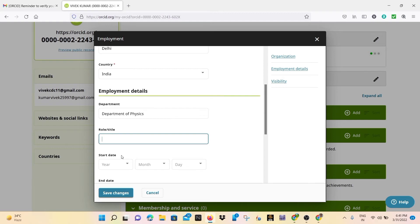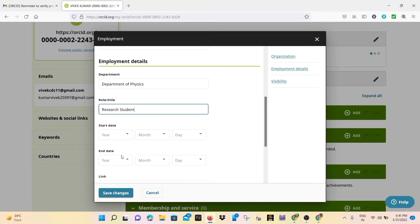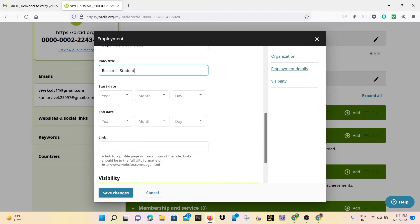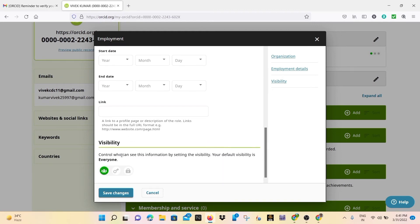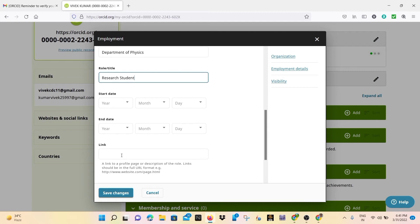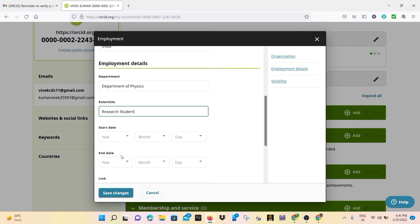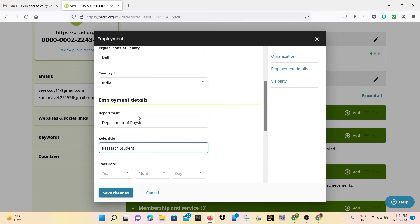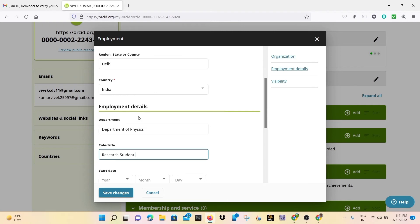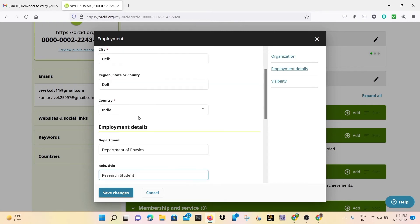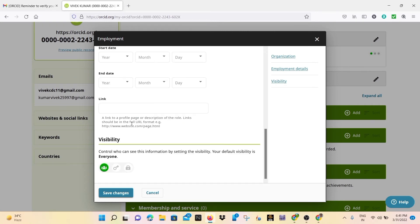So I am a research student in Delhi Technological University, so I will only write research student and year of joining. So you may choose any date, whatever date you joined the DTU. So you will put your date and then save changes.